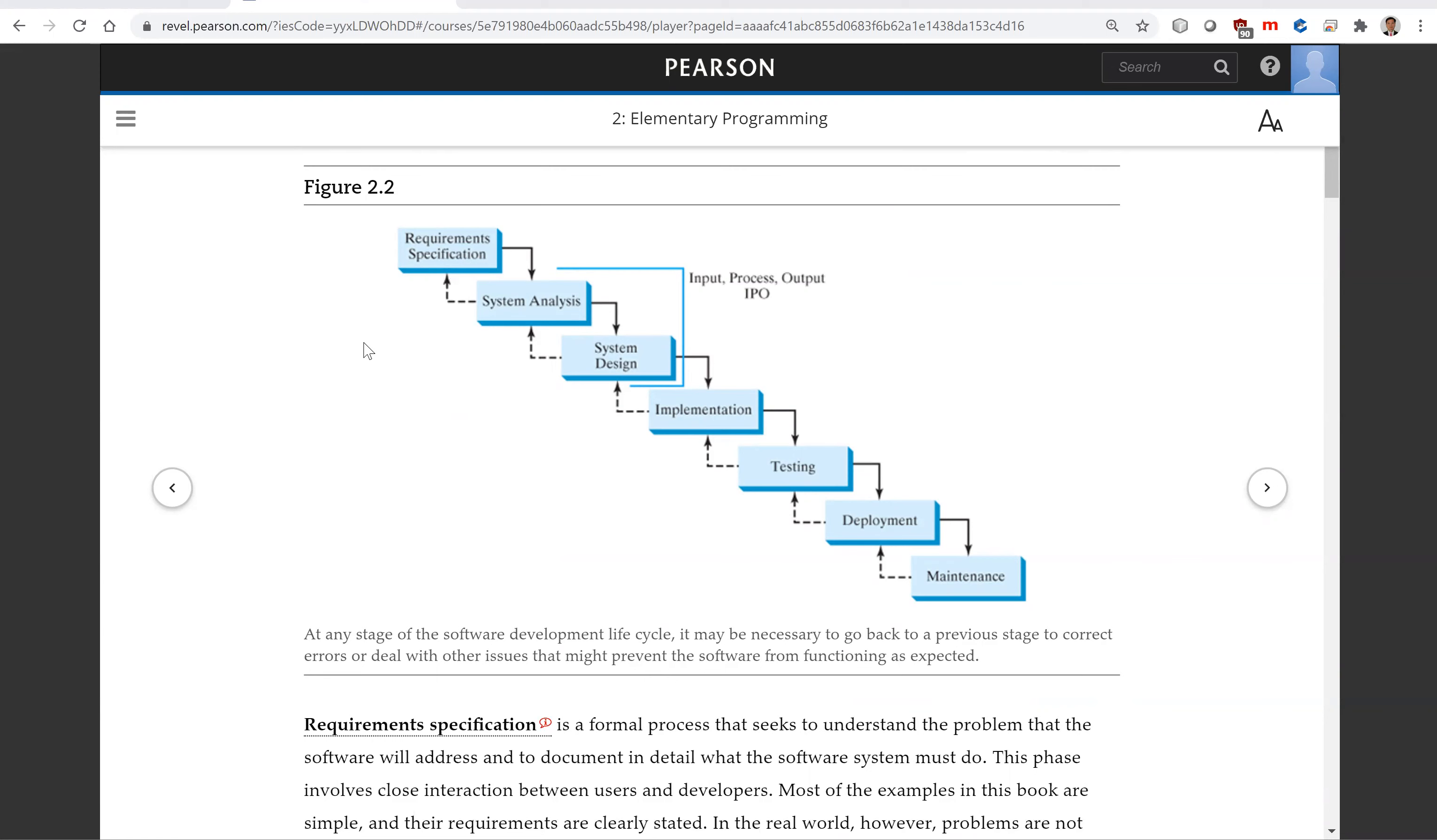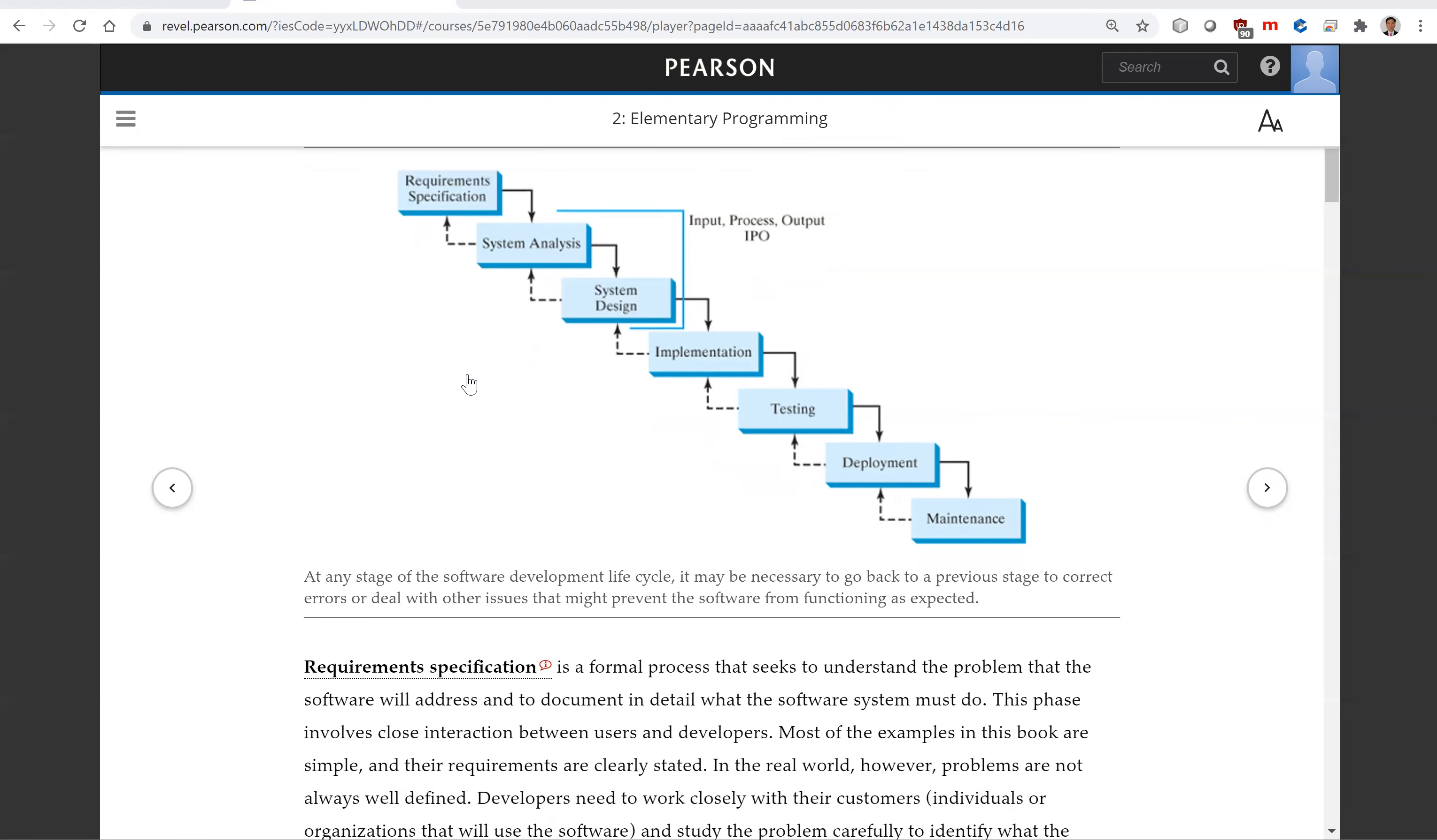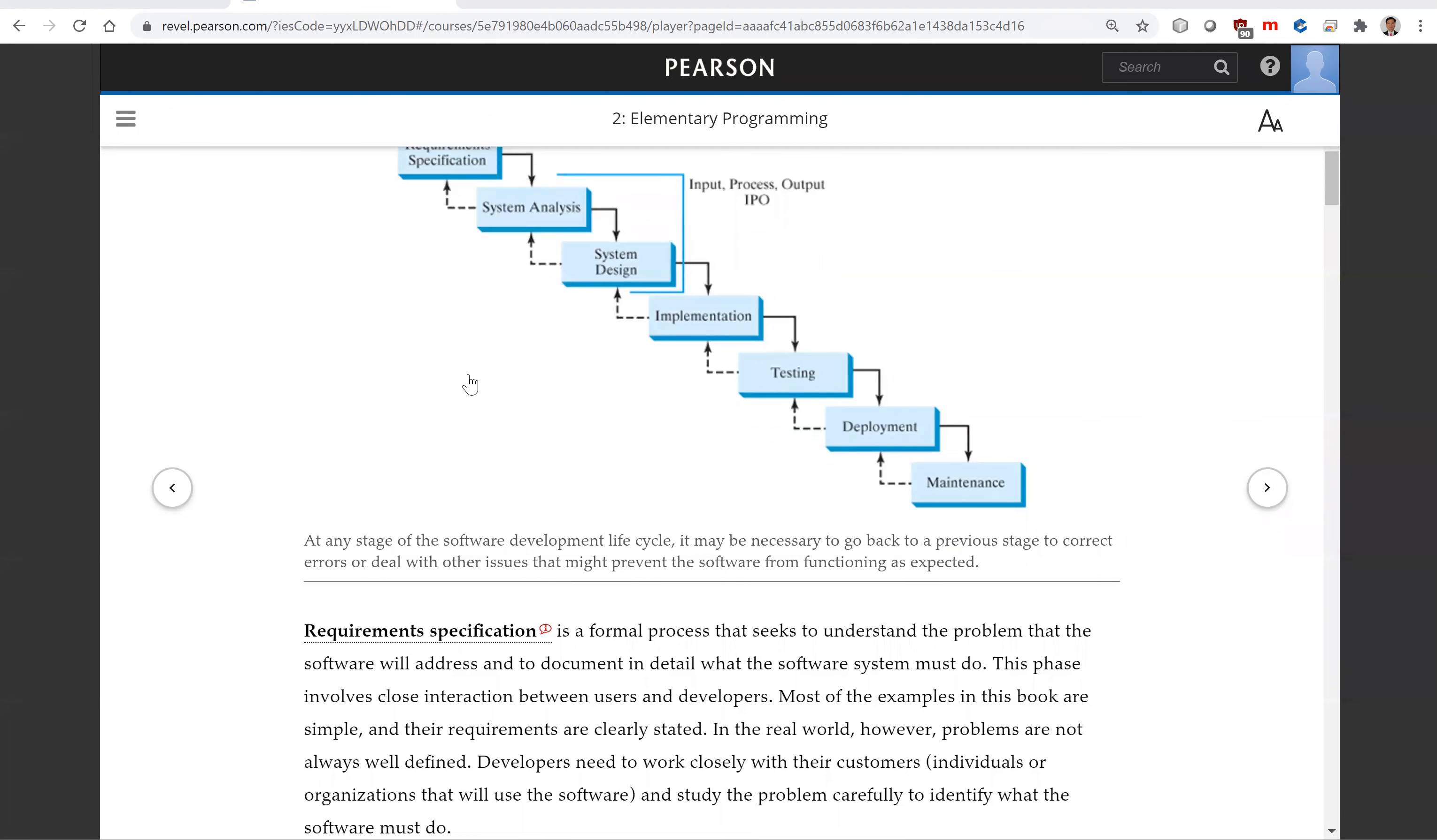Most of the examples in this book are simple and their requirements are clearly stated. In the real world, however, problems are not always well defined.